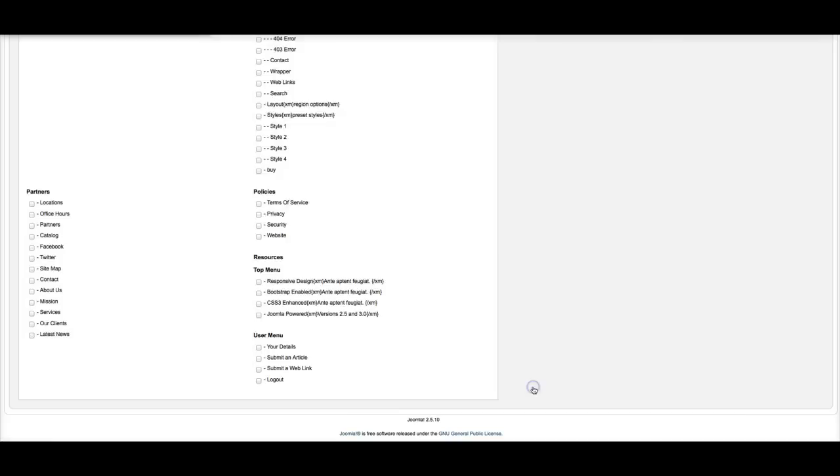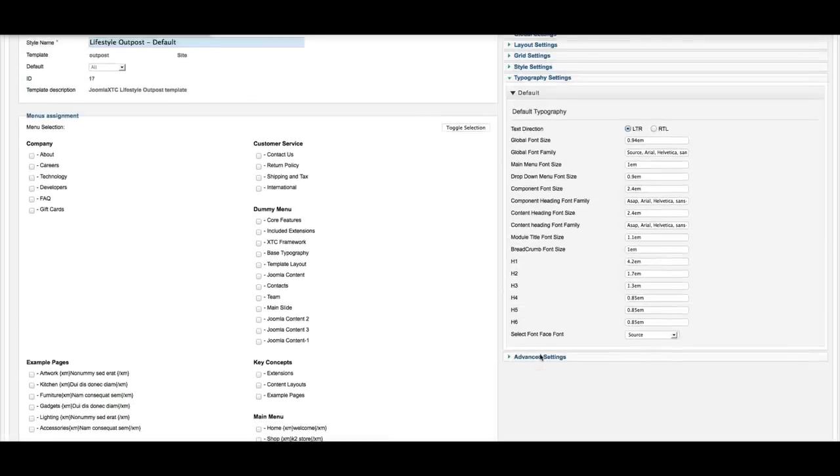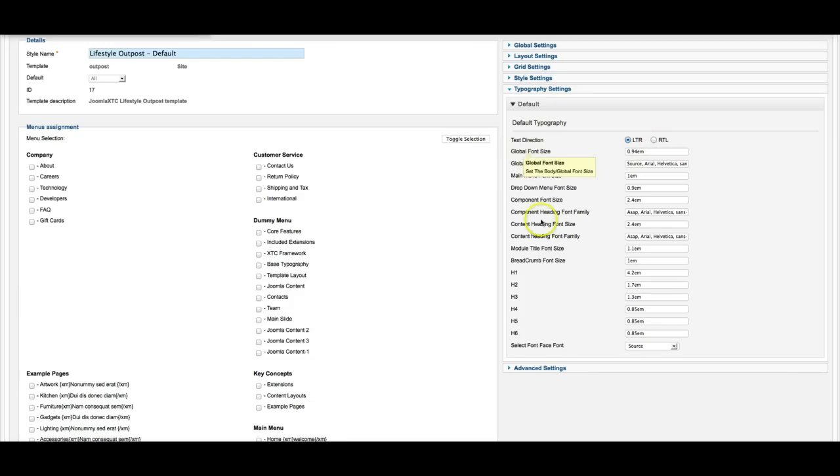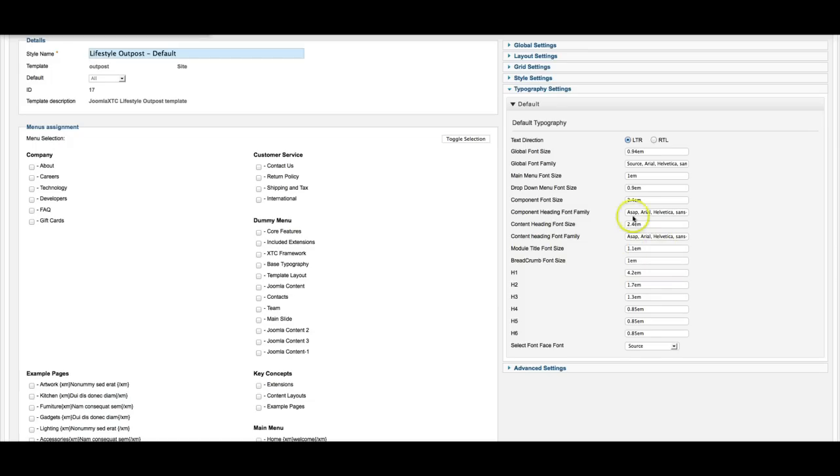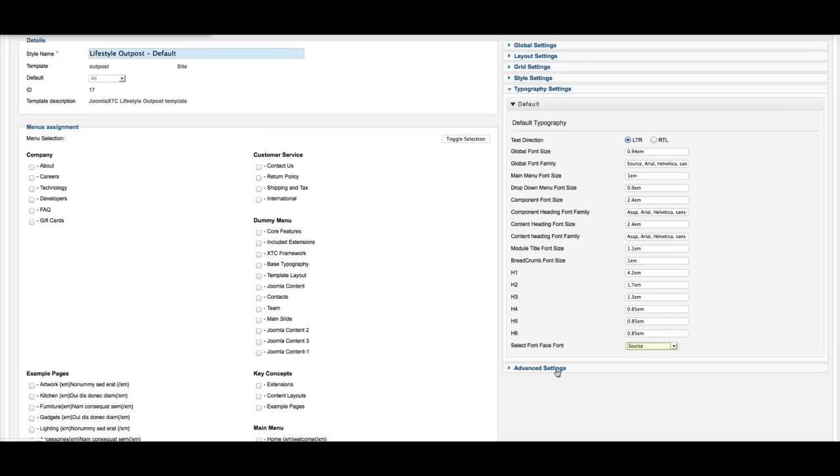This is where you set all of your font sizes for your typography and your text direction, left to right, right to left. And you've got your H1s here, your breadcrumb, your module title, your component, your menu settings, and then here's the font face that we're using in it. You can select from whatever font face you want to use. You will have to probably change some of the sizes here depending on the font because not all fonts render the same size.